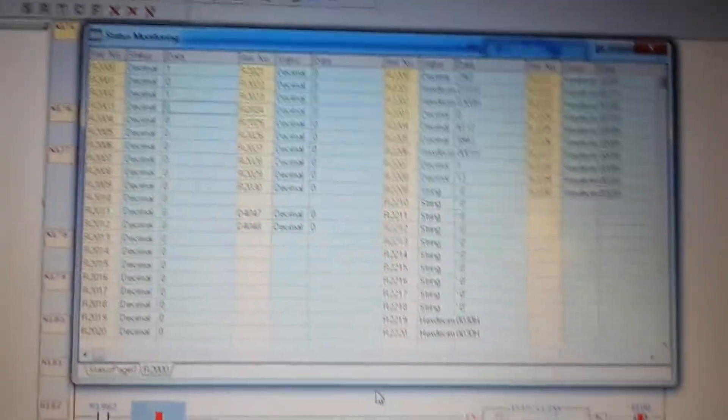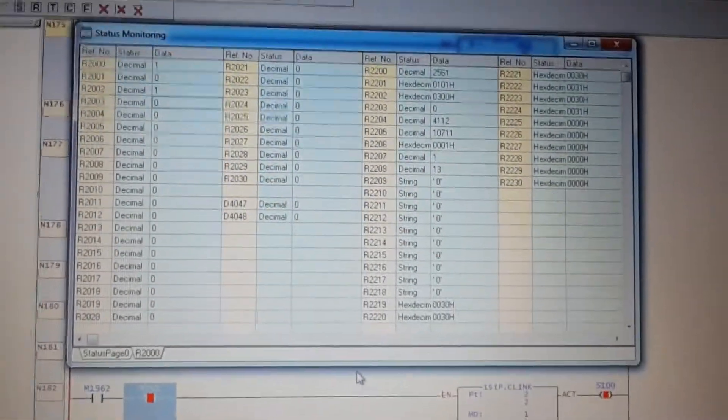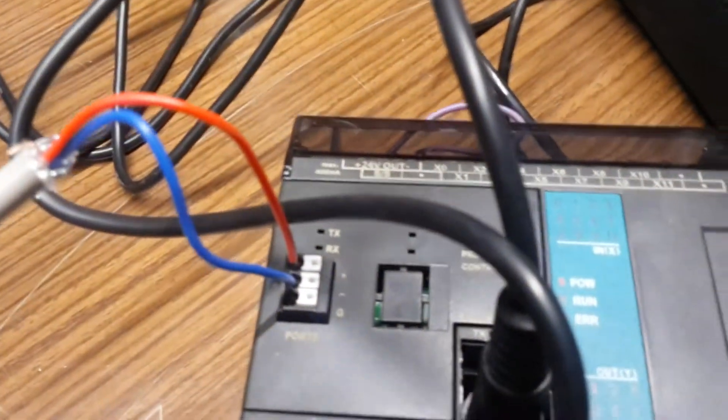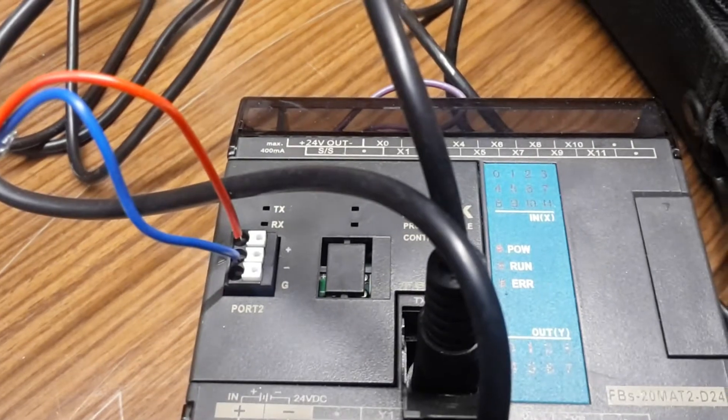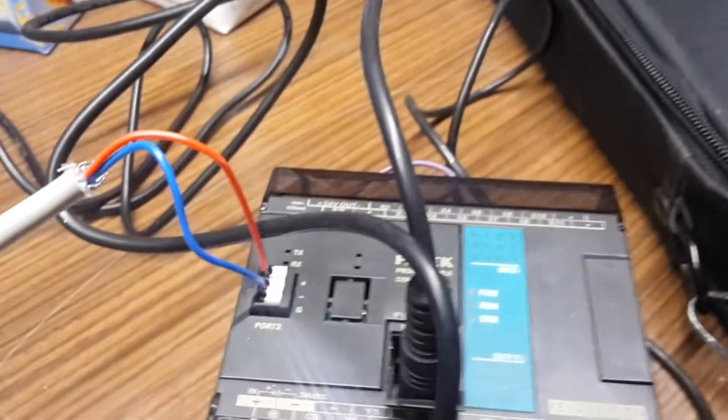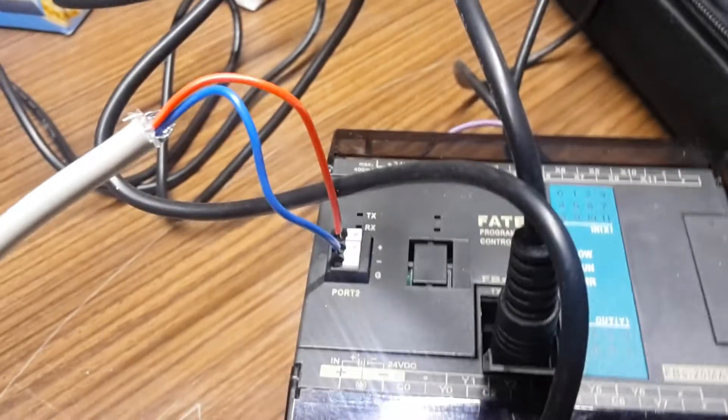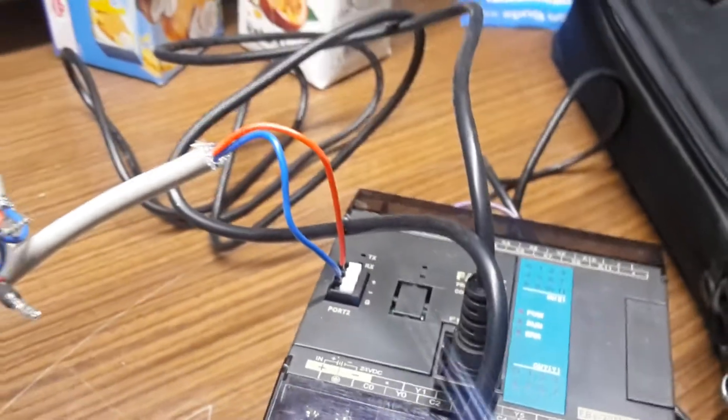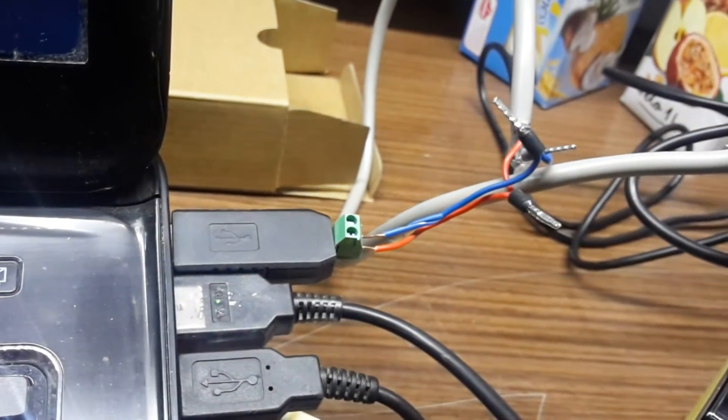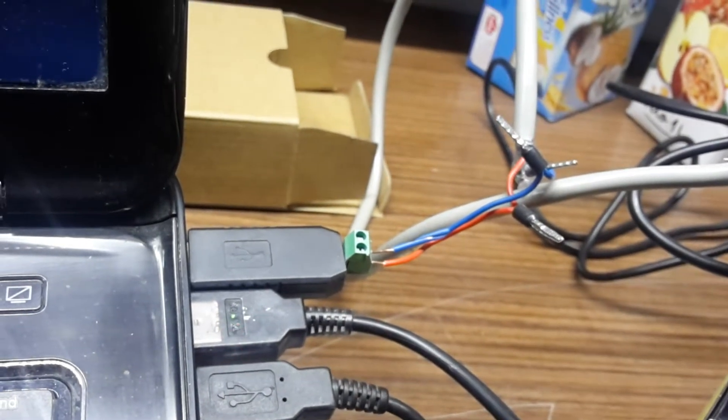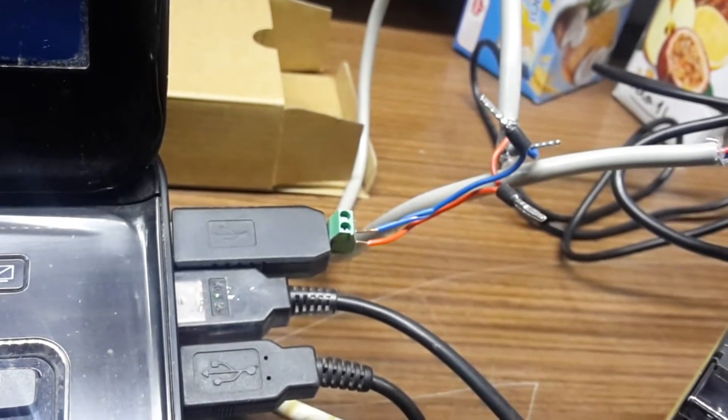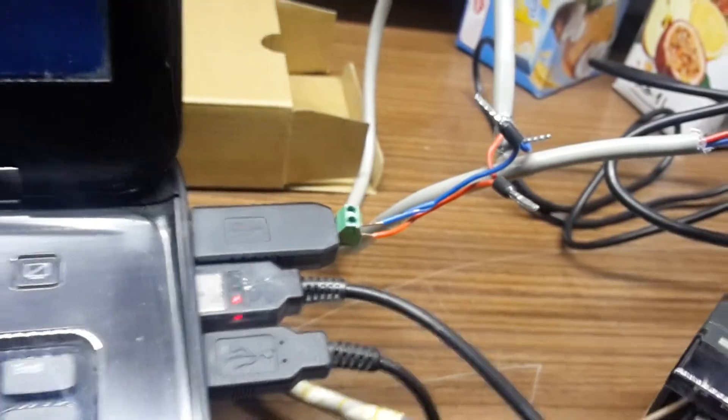First you must set the port communication. In my case this is port 2 in FATEC and this is module 4 RS-485 communication. And I use the USB to RS-485 communication.